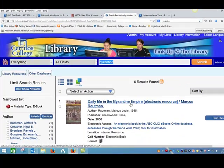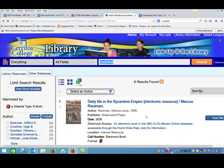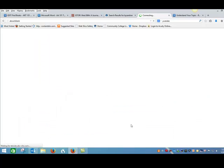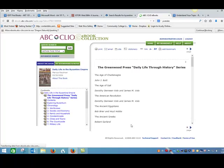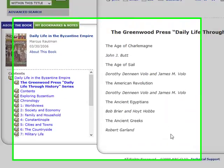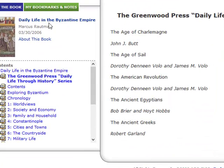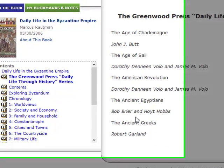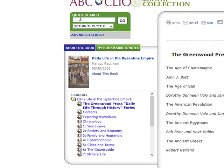You'll see that's narrowed the search to only six results. If you want to look at one of our e-books, all you have to do is click on this link. When you're working from home, you'd be asked for your Cerritos College login. And here you can see I've got the whole book right here.